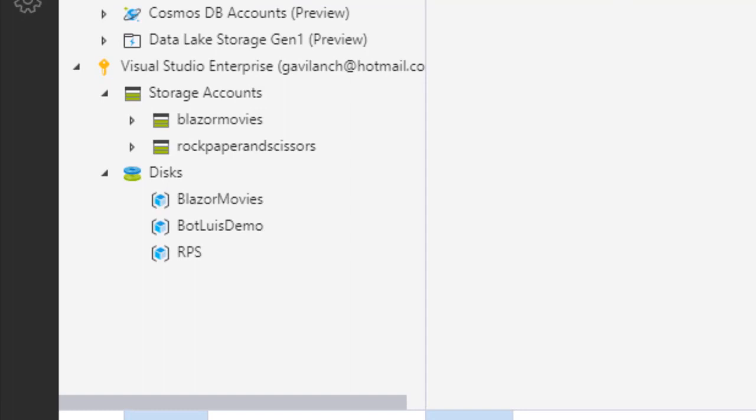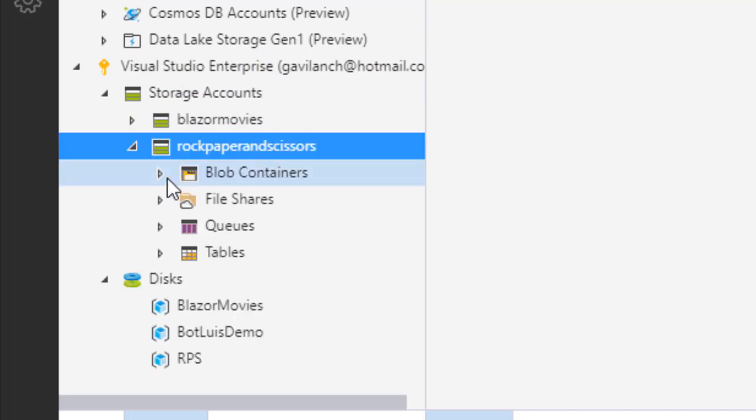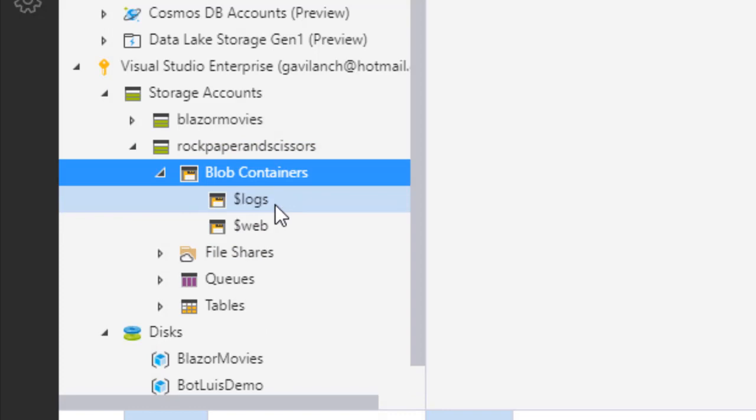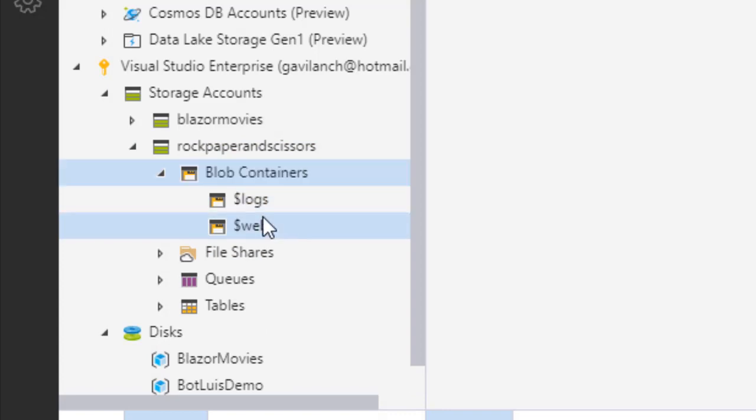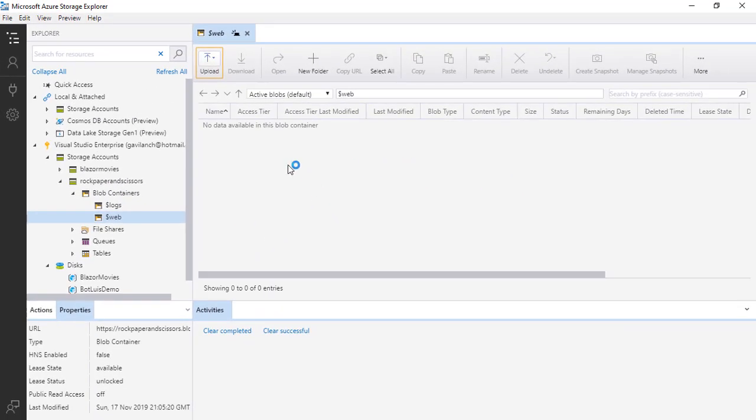Here we are in Azure Storage Explorer and I can go to my account. I can look for Rock, Paper and Scissors, blob containers, and here we are going to have a web directory and here is where we have to put our application.